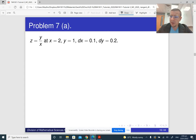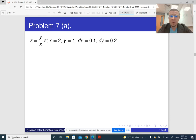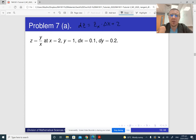So part A first. Here are all the ingredients. In order to compute the total differential, dz is the partial derivative with respect to x times delta x, plus the partial derivative with respect to y times delta y — or they use dx instead of delta x, and dy instead of delta y.